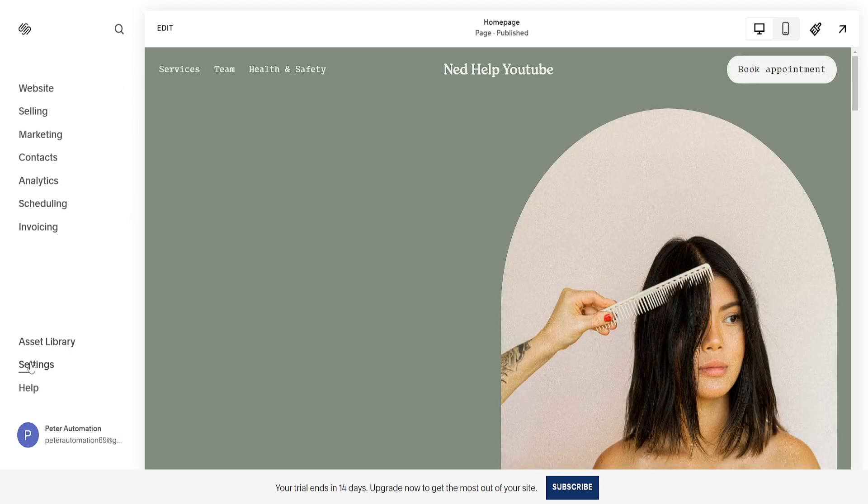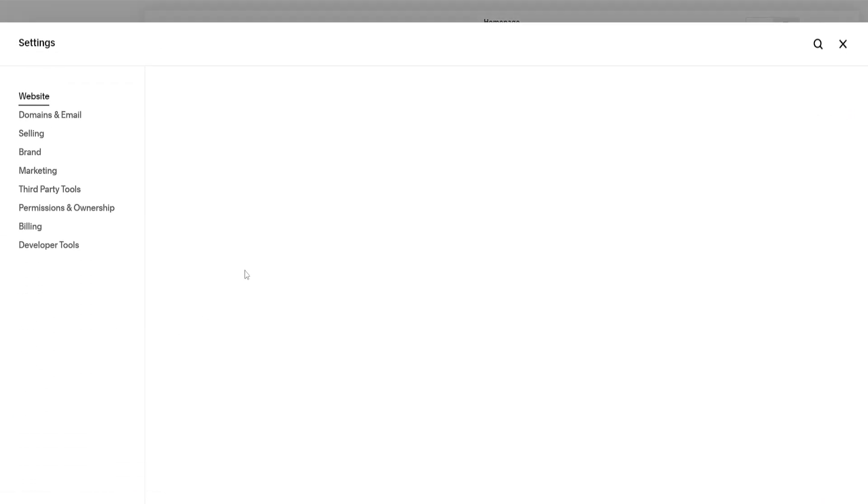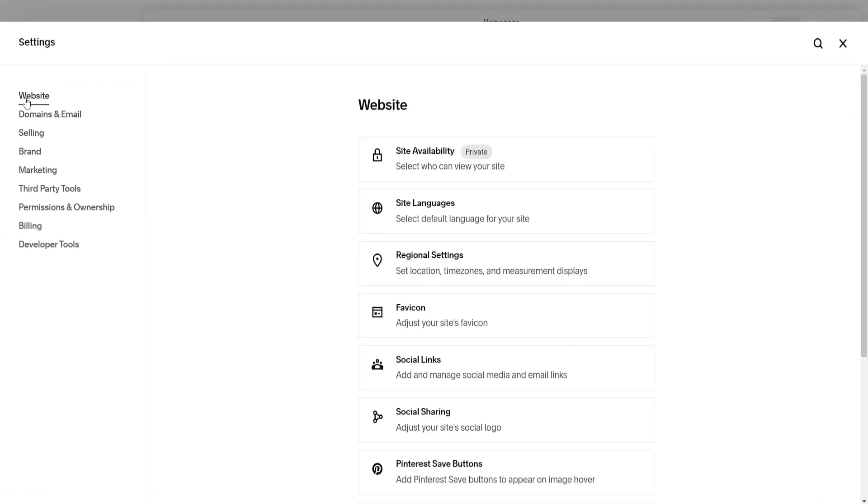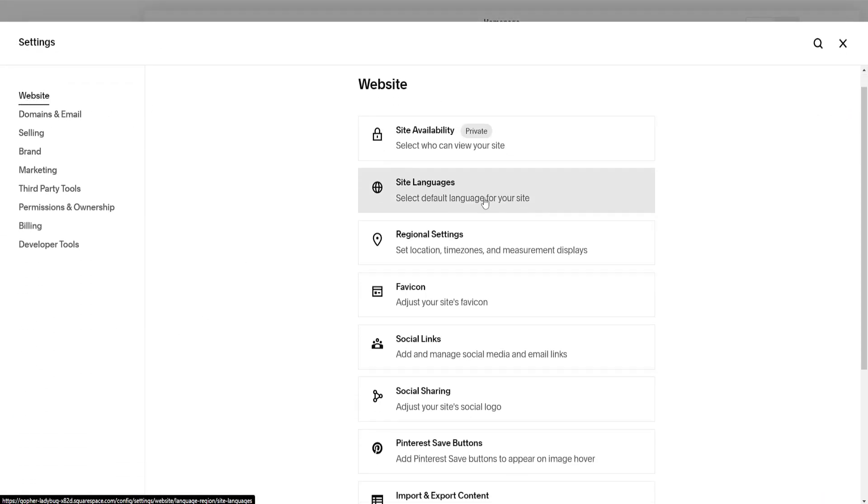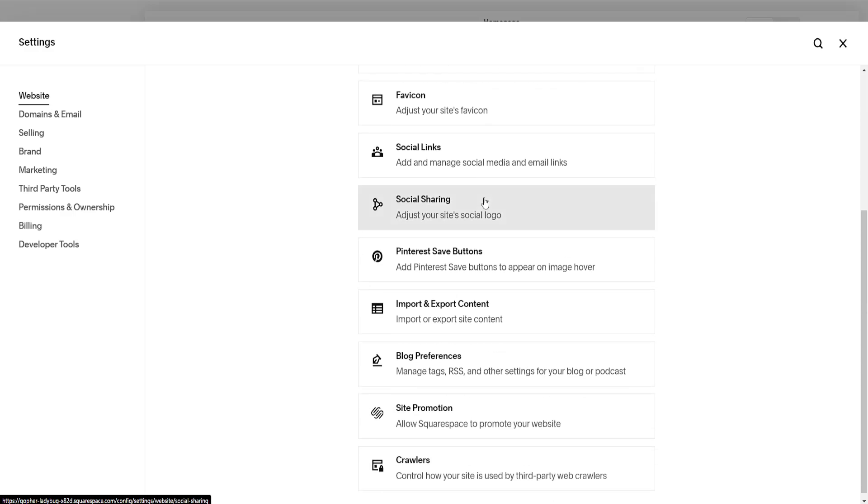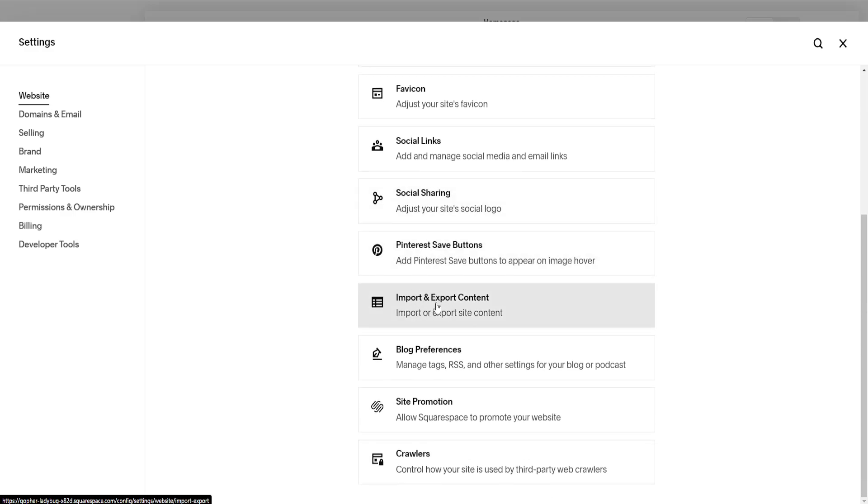From the left-hand side we want to go to settings, and then from the main page here for website, if we scroll down, you will see import and export content.